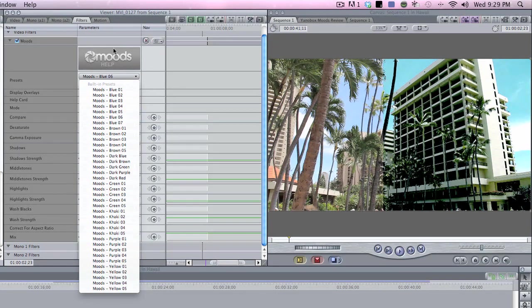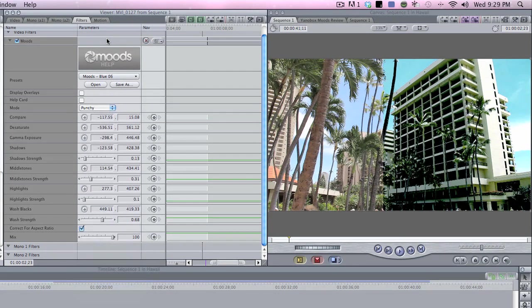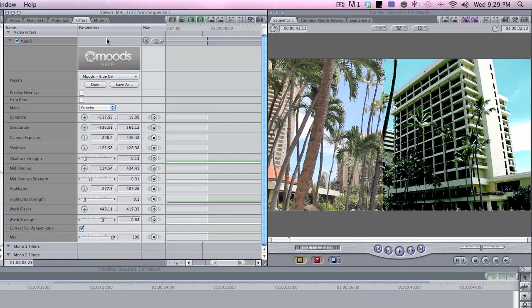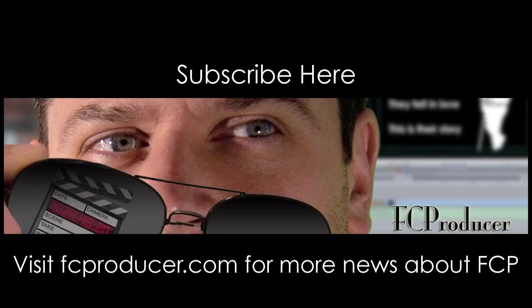And it comes with some really cool presets that are built in. So this is Andy Kuhn with fcproducer.com showing you what Moods does. Check it out. It's free for 14 days. If you have FX factory, it works with that. So check it out. Go to yanobox.com slash moods, check them out, and I'll see you guys next time. Peace people.